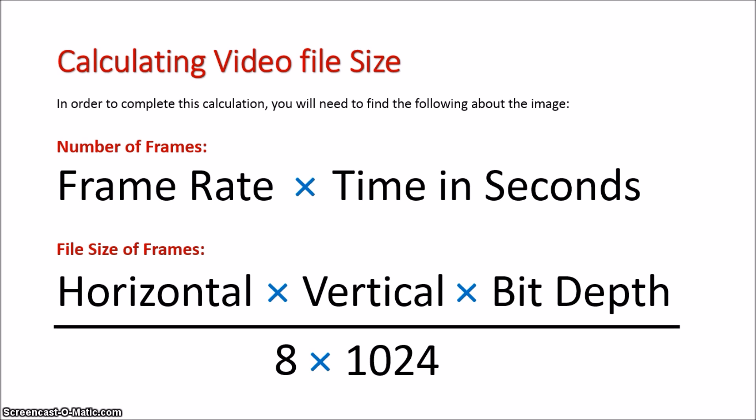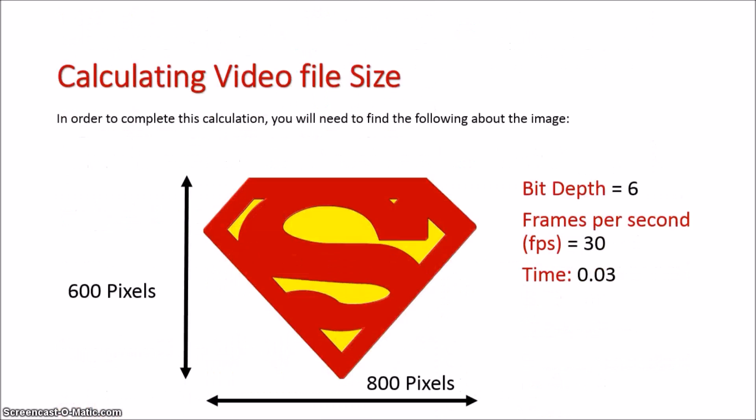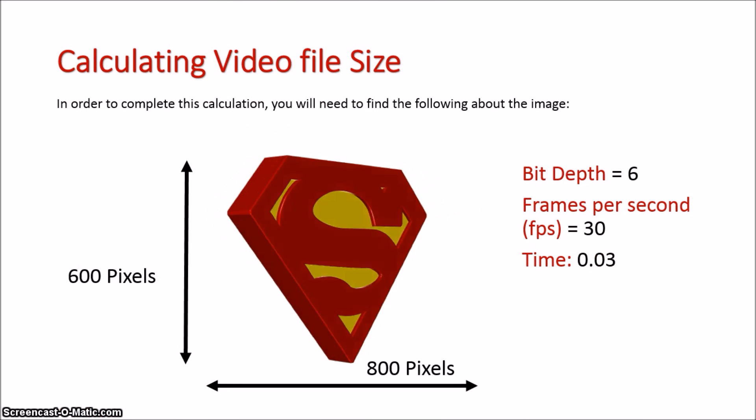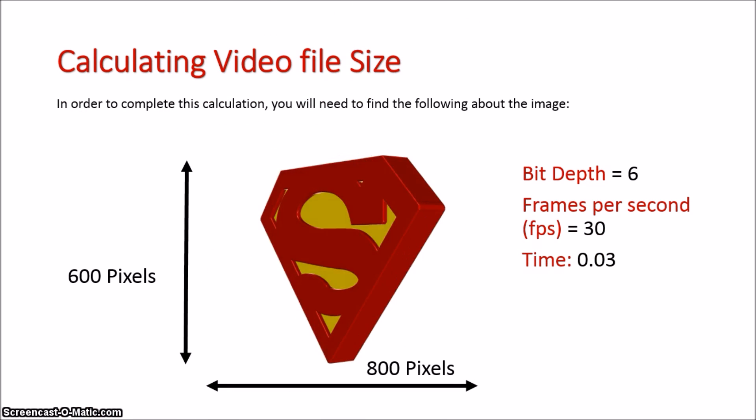You're combining the frame rate times the image size. We're going to look at an example now.